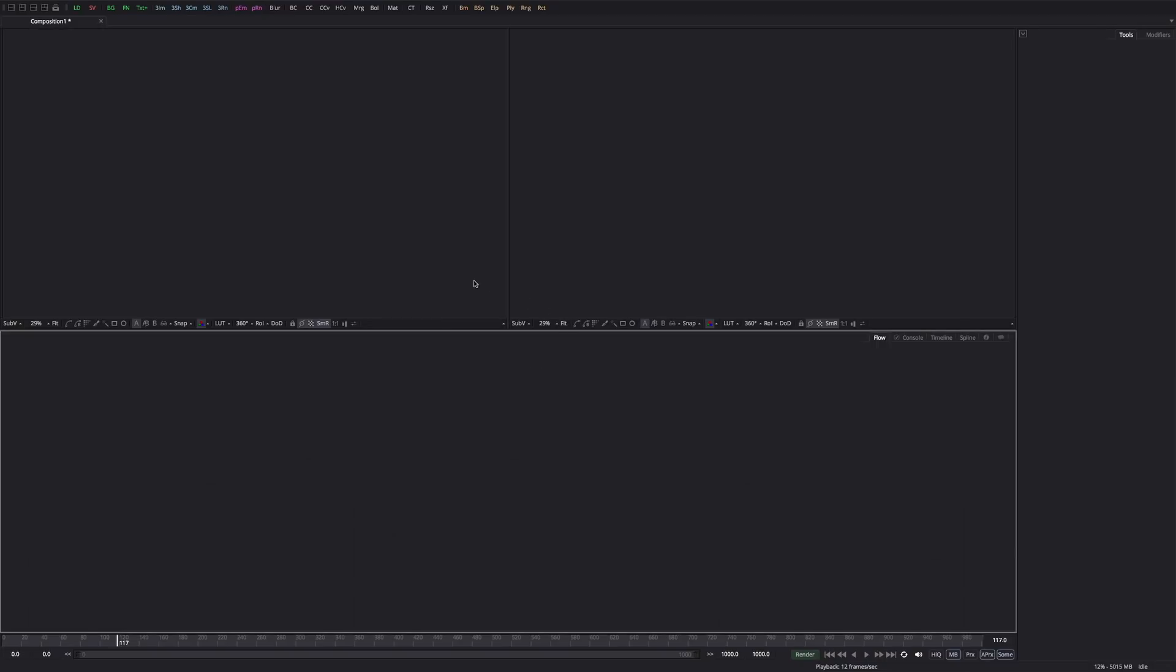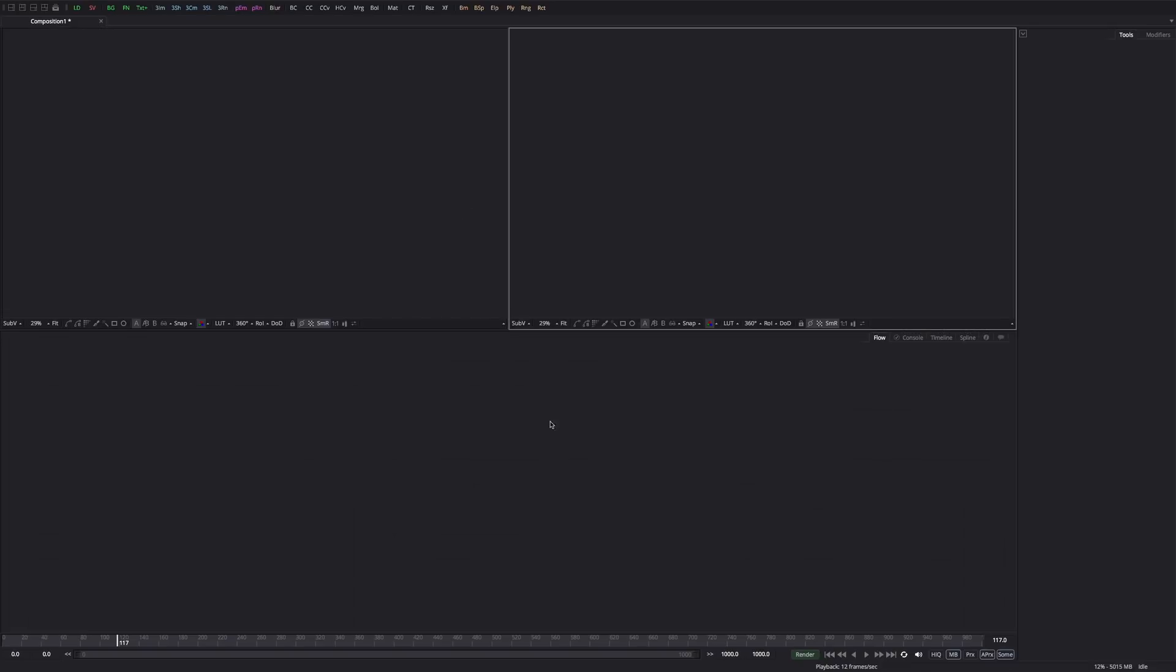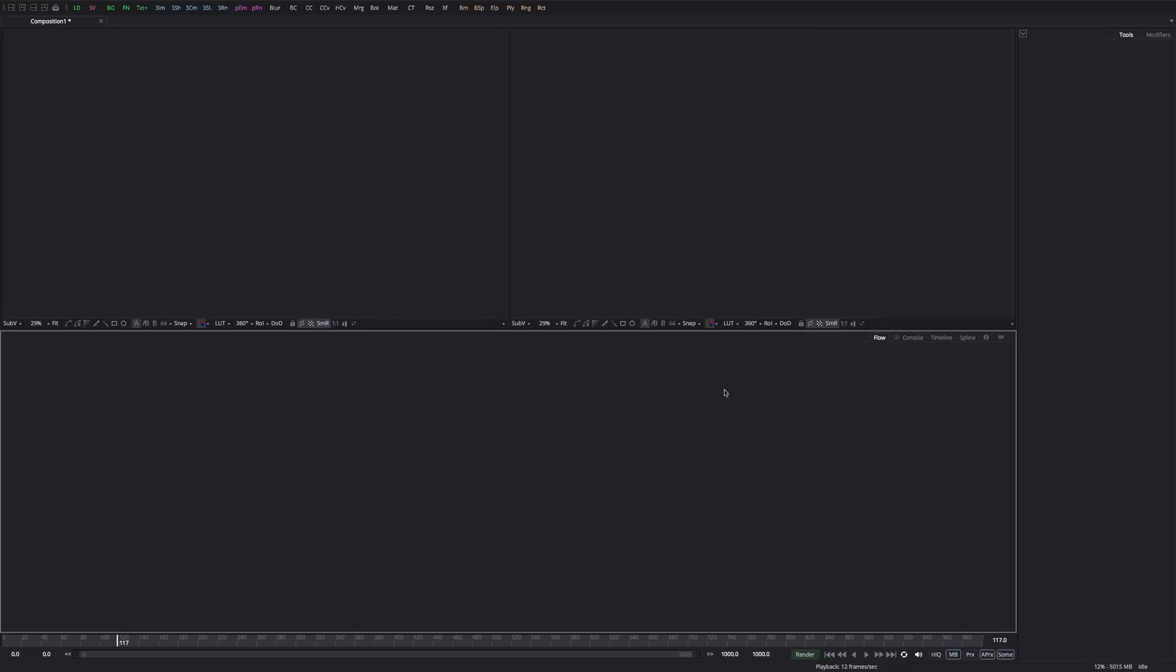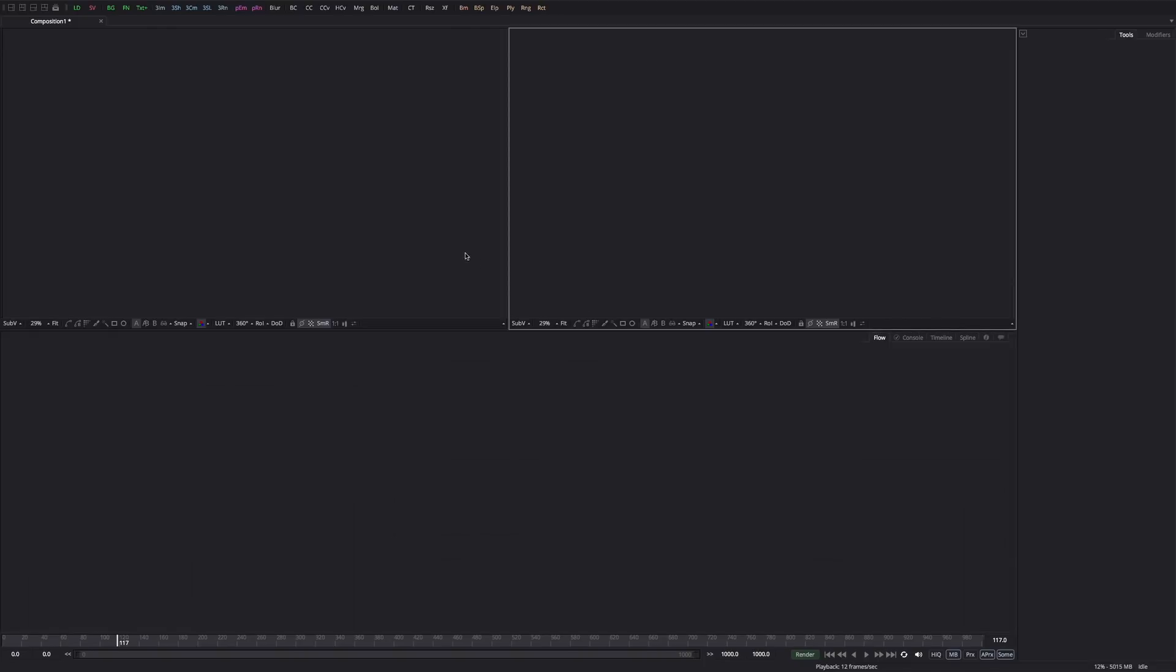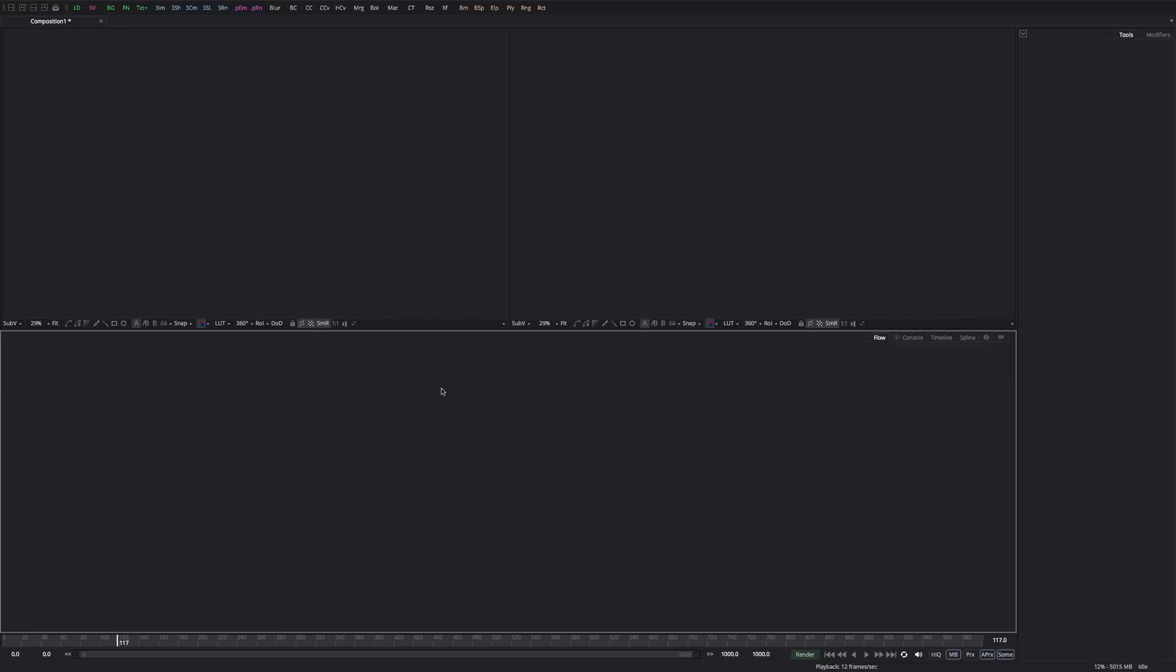When you open up Fusion 9, this is pretty much what you see. A very default setting with four major panels. This is the biggest and the main area which is called the flow area. This is the flow chart. This is basically where you build up your mind maps, you build up your nodes and make effects and footage work with each other. This is the most used panel of them all.